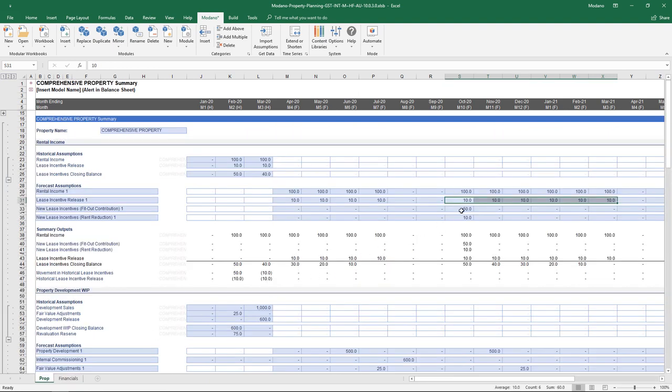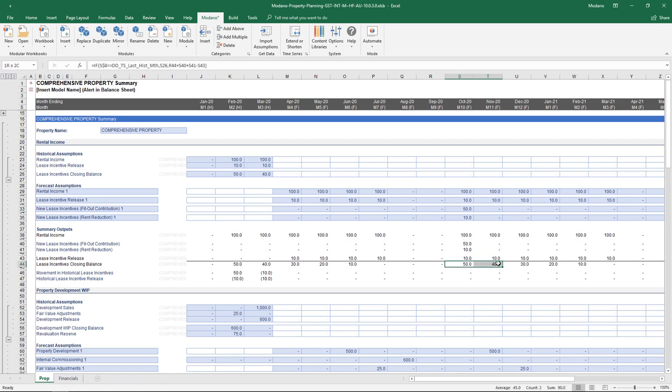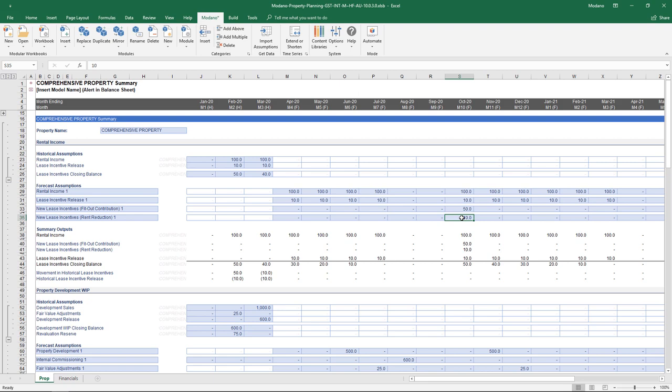Whatever you enter as your fit-out incentive, as well as your rent reduction — your fit-out is going to be capitalized as an incentive balance and treated as an investing cash flow. By comparison, your rent reduction is still going to be capitalized, but treated as a reduction of cash receipts. Underneath, there's a little summary relating to the rental activity for the property.